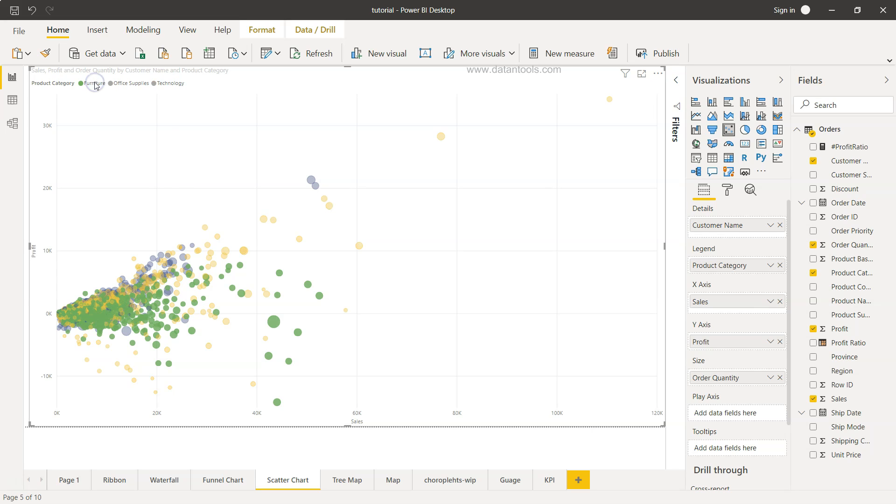you will see that even it highlights the category which I am selecting. So for example, if I highlight furniture, it highlights the furniture as well. So here is the basic idea that I have given you is to show the relationship as well as hundreds or thousands of data points you can show.